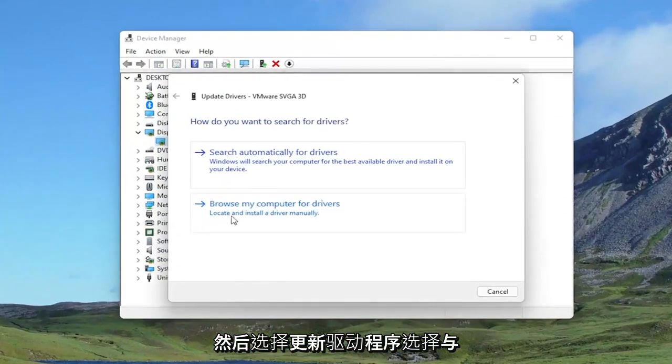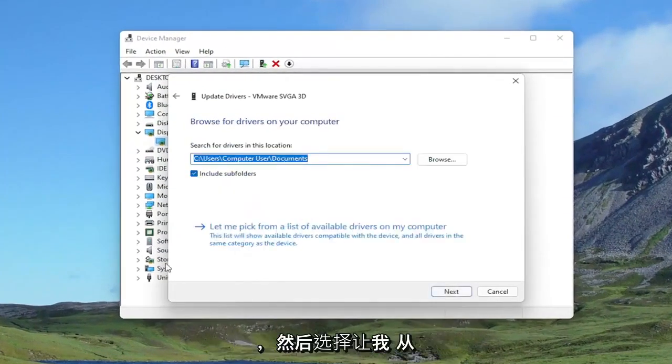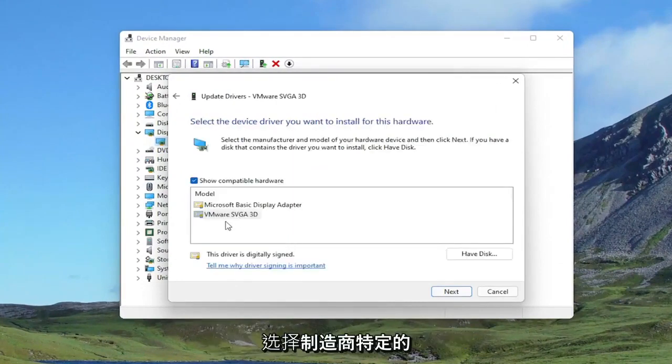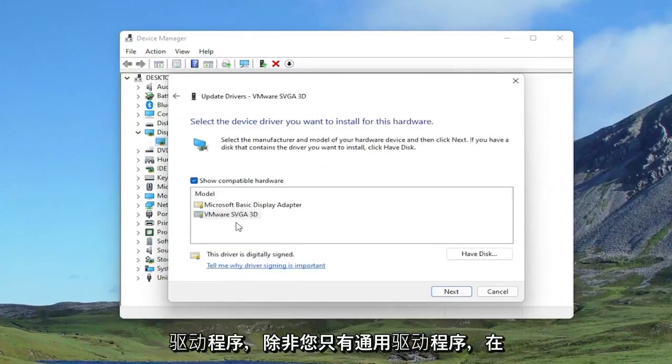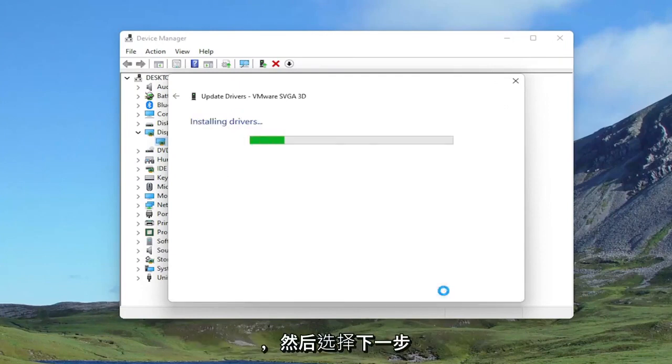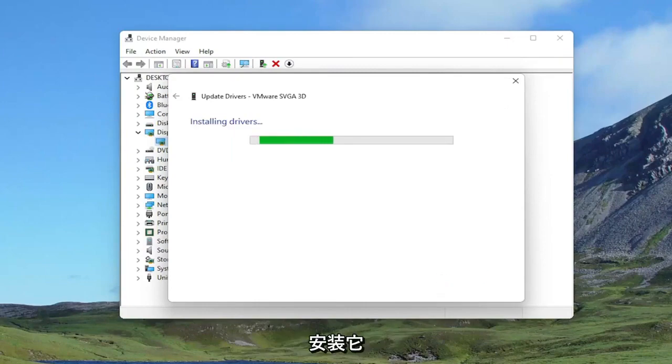Select where it says Browse my computer for drivers. And then select Let me pick from a list of available drivers on my computer. Select the manufacturer-specific one, unless you only have a generic driver, in which case you can select that. And then you would select Next to install it.